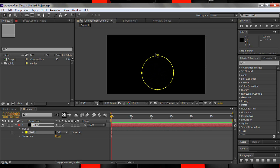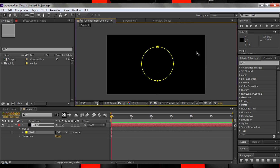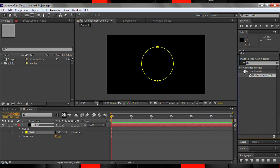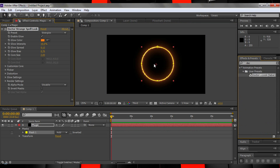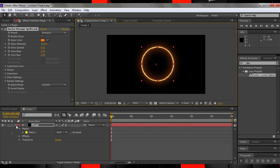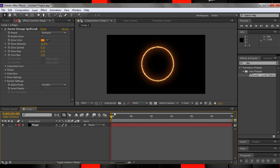Now head to the description and download the Doctor Strange Saber preset that I've created and install it. We can then find it in the effects tab and drag it onto our solid. And boom — it's like magic. No, literally, it's like magic. Now you can go ahead and create numerous designs, combine them, animate them, and soon you'll have a full-fledged magic battle going on.